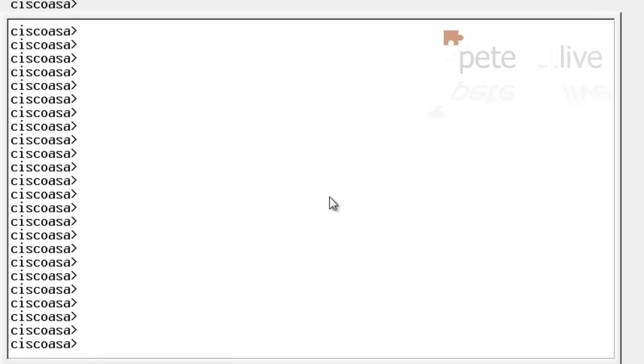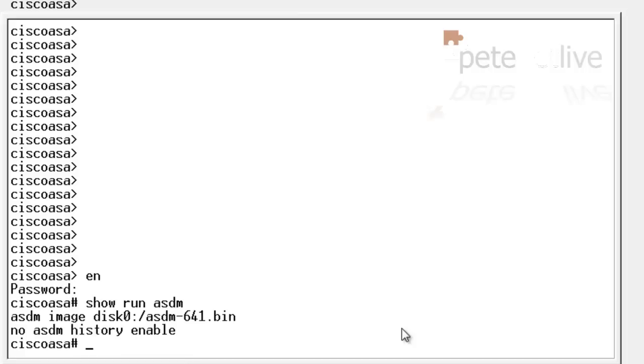Just in case you're in any doubt, if I log in, go to enable mode, and do a show run ASDM, it will show us that we're going to use the new ASDM image if it's asked for.